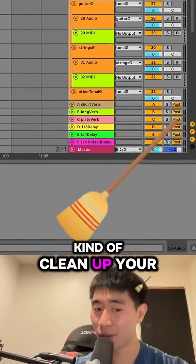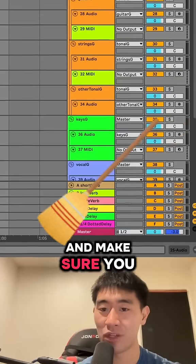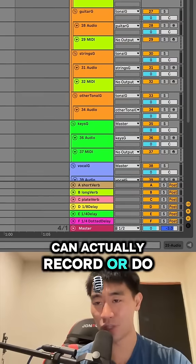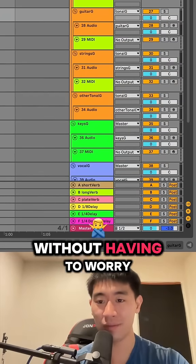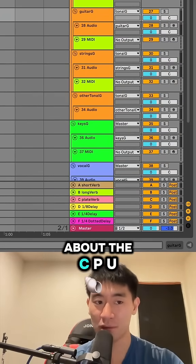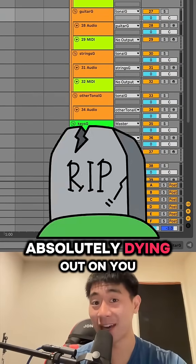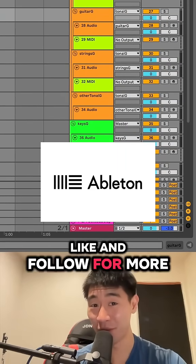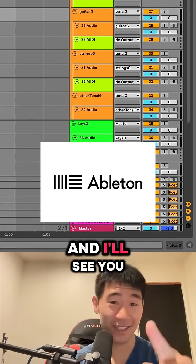But this will make sure that you can clean up your project file and make sure you can actually record or do some editing without having to worry about the CPU absolutely dying out on you. Like and follow for more Ableton tips, and I'll see you guys tomorrow.